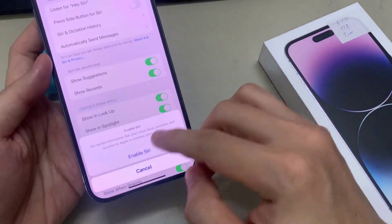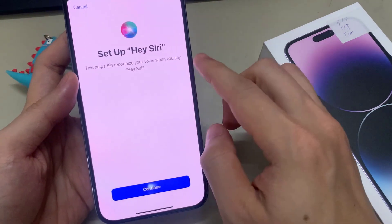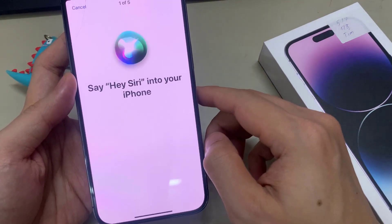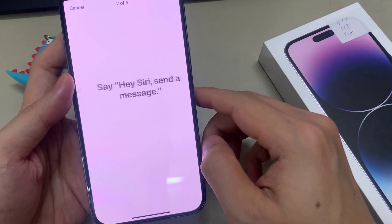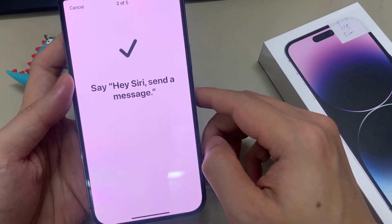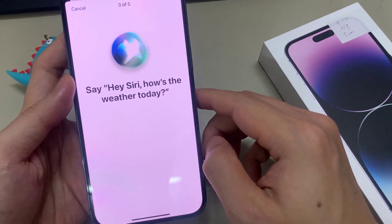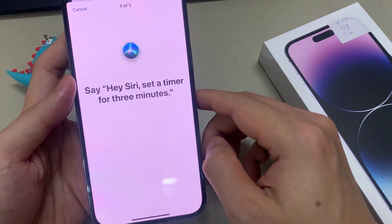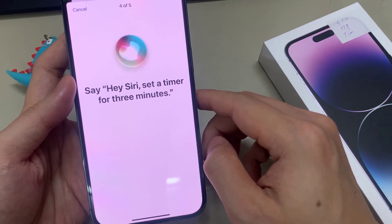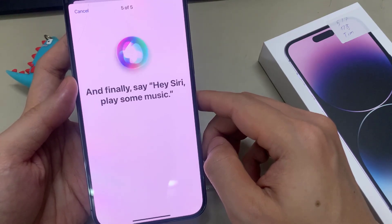Now to set up the Hey Siri feature, click here to continue and say 'Hey Siri.' You'll be prompted to say it several times: 'Hey Siri, send a message,' 'Hey Siri, how's the weather today,' 'Hey Siri, set a timer for 3 minutes,' 'Hey Siri, play some music.'